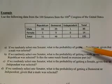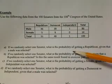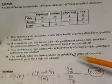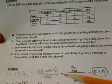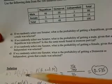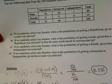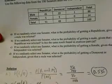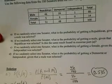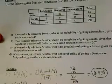In Part A, we're asked: if we randomly select one Senator, what is the probability of a Republican given that a male was selected? We label R as Republican and M as male. We want to find the probability of a Republican given a male, which equals the probability of a Republican and a male, all over the probability of having selected a male.